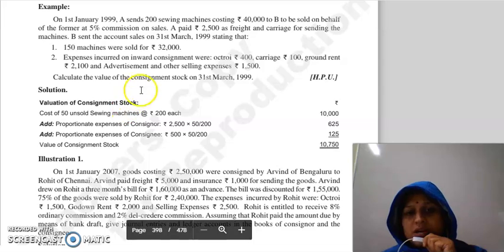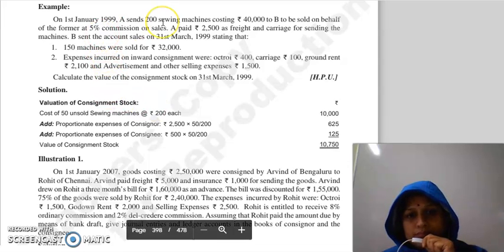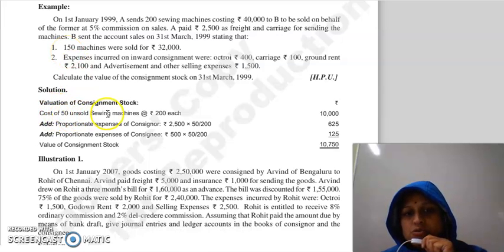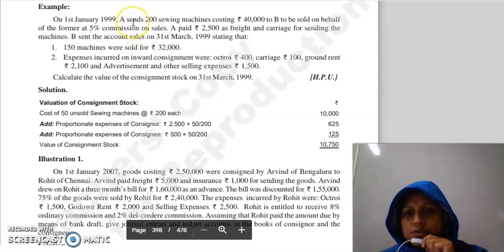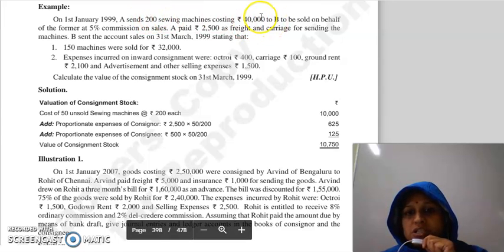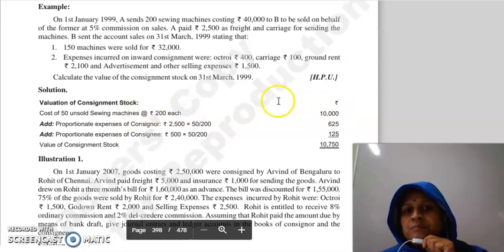We need to do the valuation of consignment stock — the unsold stock. He sent 200 sewing machines, and 150 were sold, so 50 machines remain unsold. So we need the cost of 50 unsold sewing machines. He sent 200 machines for Rs. 40,000, so Rs. 40,000 divided by 200 gives Rs. 200 per machine. Cost of 50 unsold sewing machines at Rs. 200 each is Rs. 10,000.